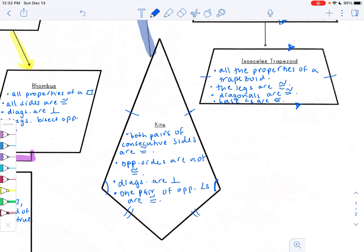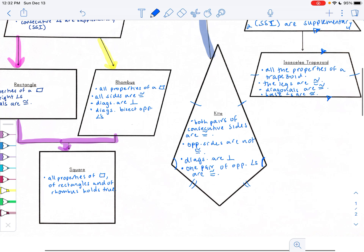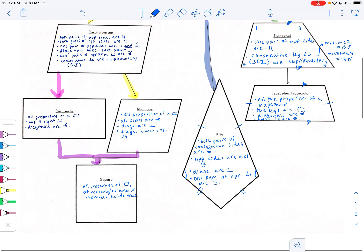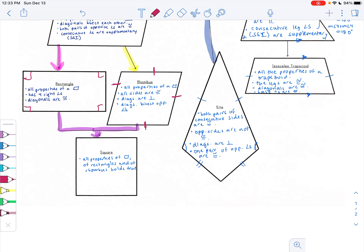Going back to our pictures: diagonals are congruent and base angles are congruent for the isosceles trapezoid. For a rhombus, by definition all sides are congruent and it has all the features of a parallelogram, so you can mark off that the sides are parallel. For a rectangle, all four angles are congruent and they're all 90 degrees. Merging the two gives a square with four congruent sides and four right angles.